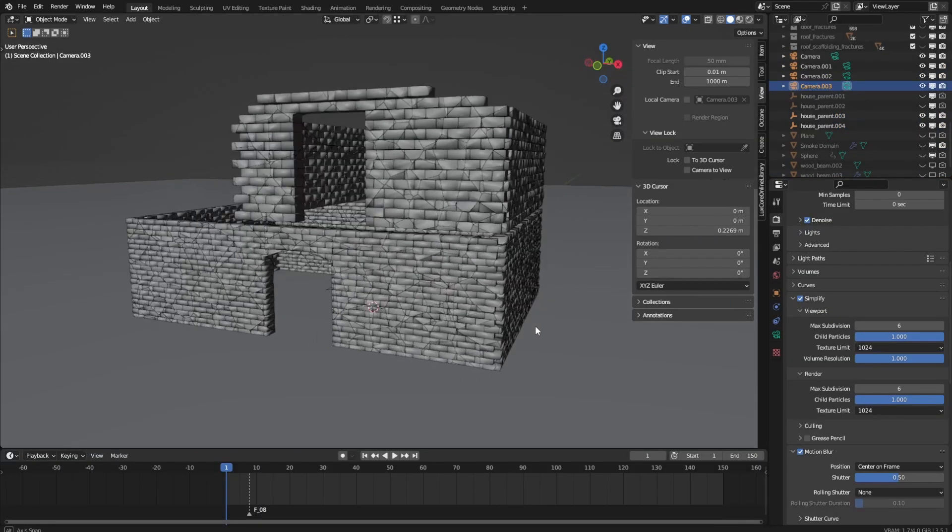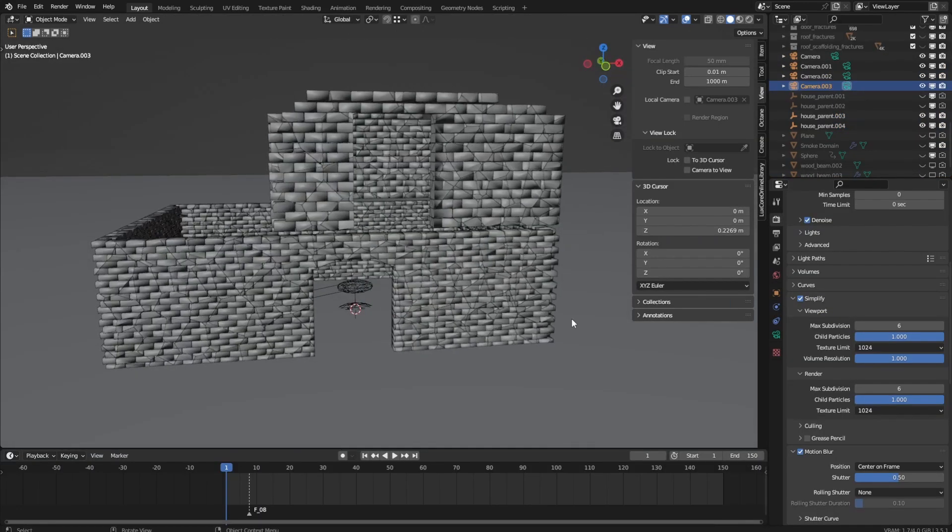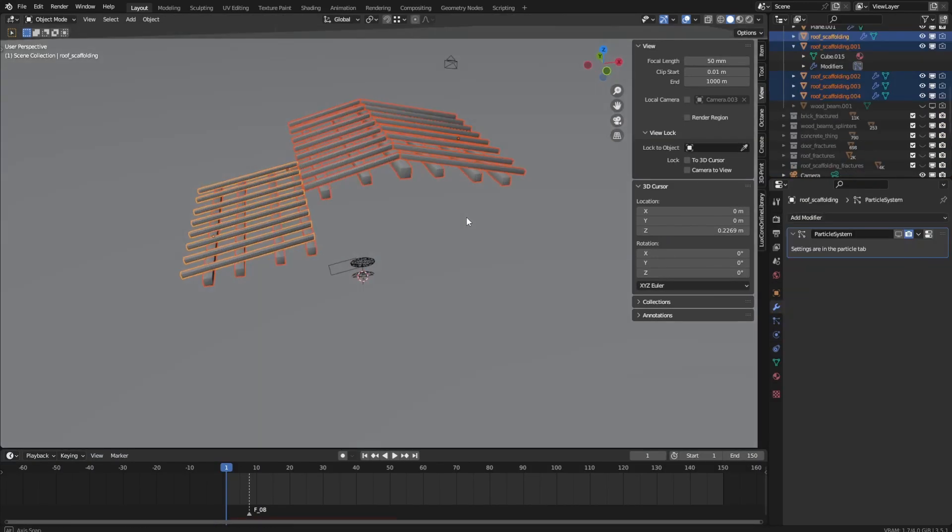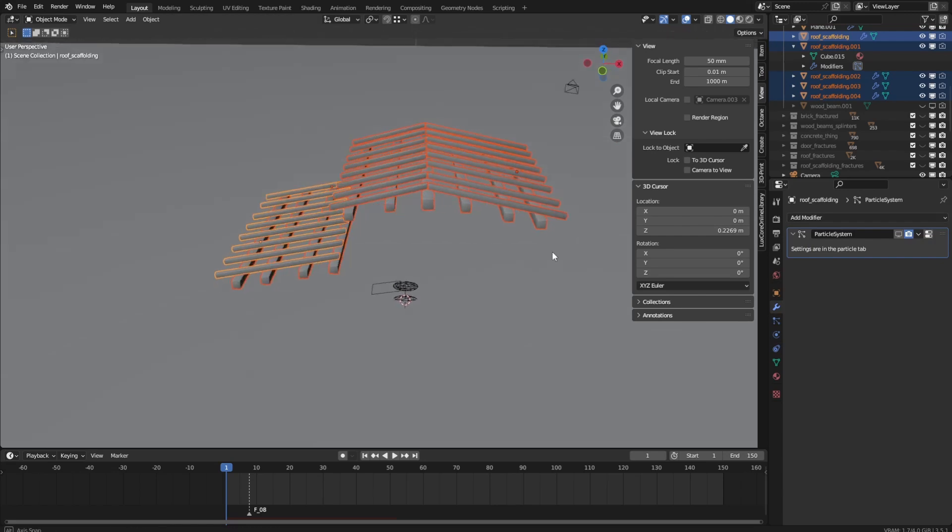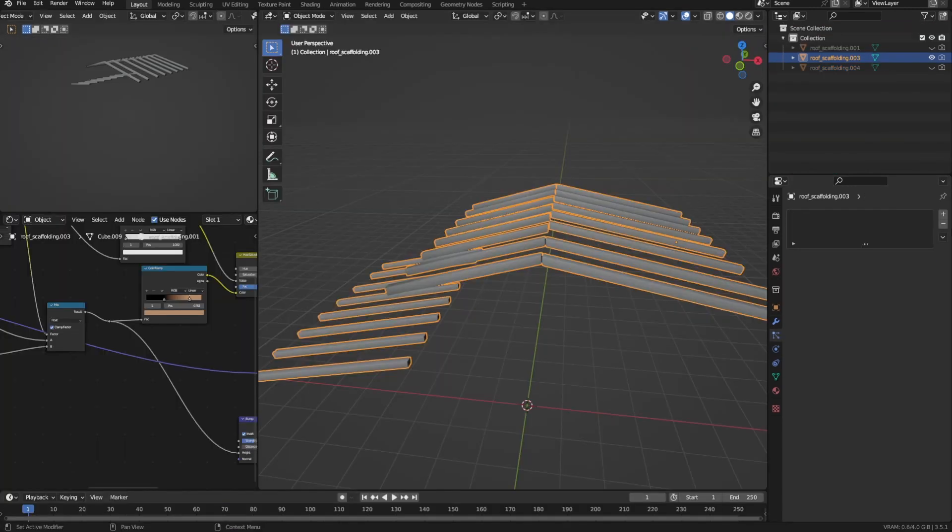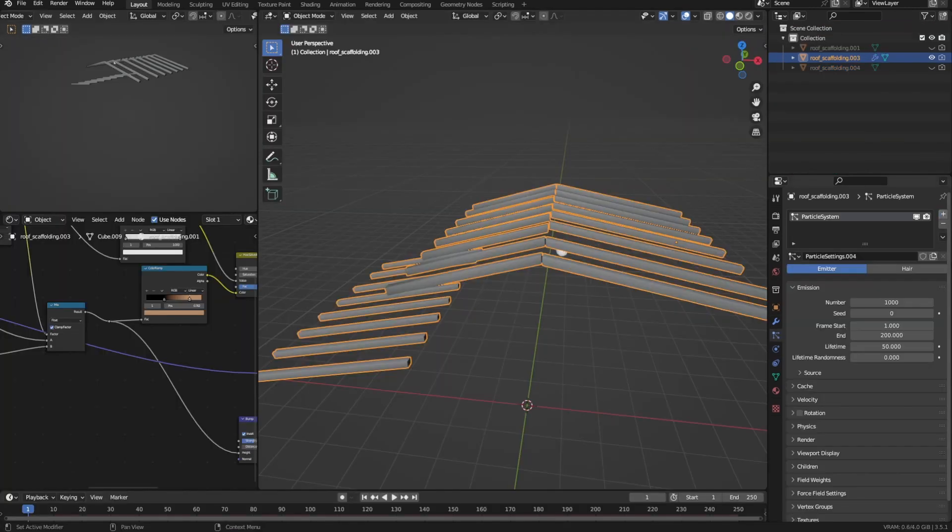Okay, so now I've fractured the bricks and we'll move on to the wooden support beams. So how can you make the fractures look like wood? Well, first add a particle system to the object with the same settings as in the first example.